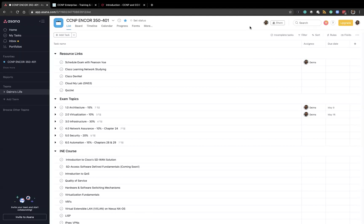So this time around, I decided I wanted to take a different approach and this approach has been taken by a lot of people who are more senior in the field and that is to follow the exam blueprint topics. So you're studying by topic versus just going chapter by chapter.